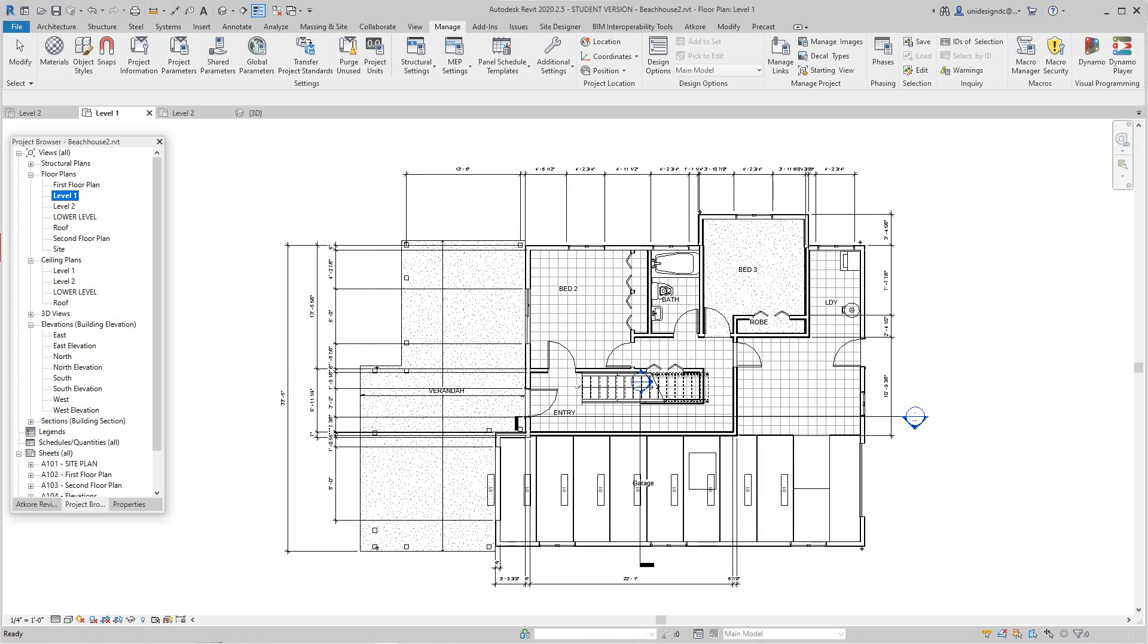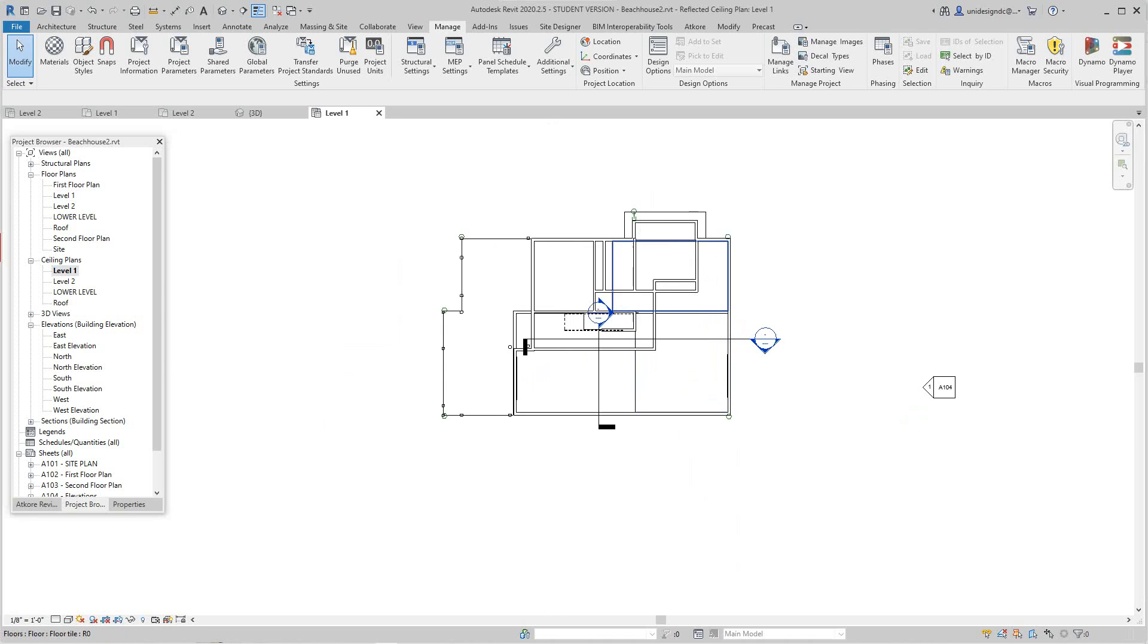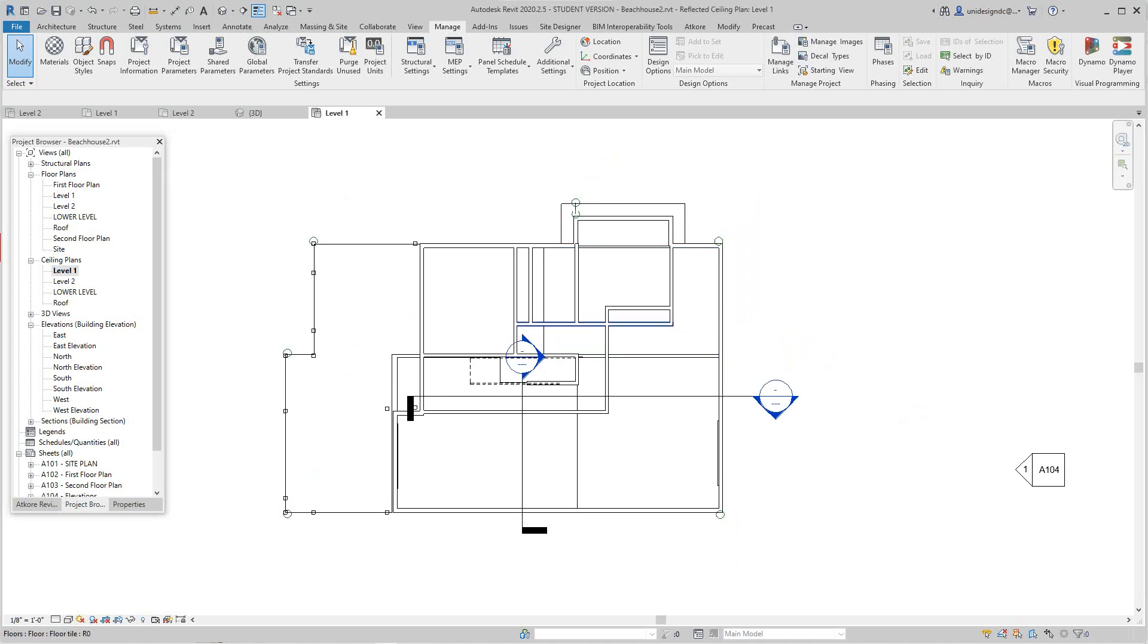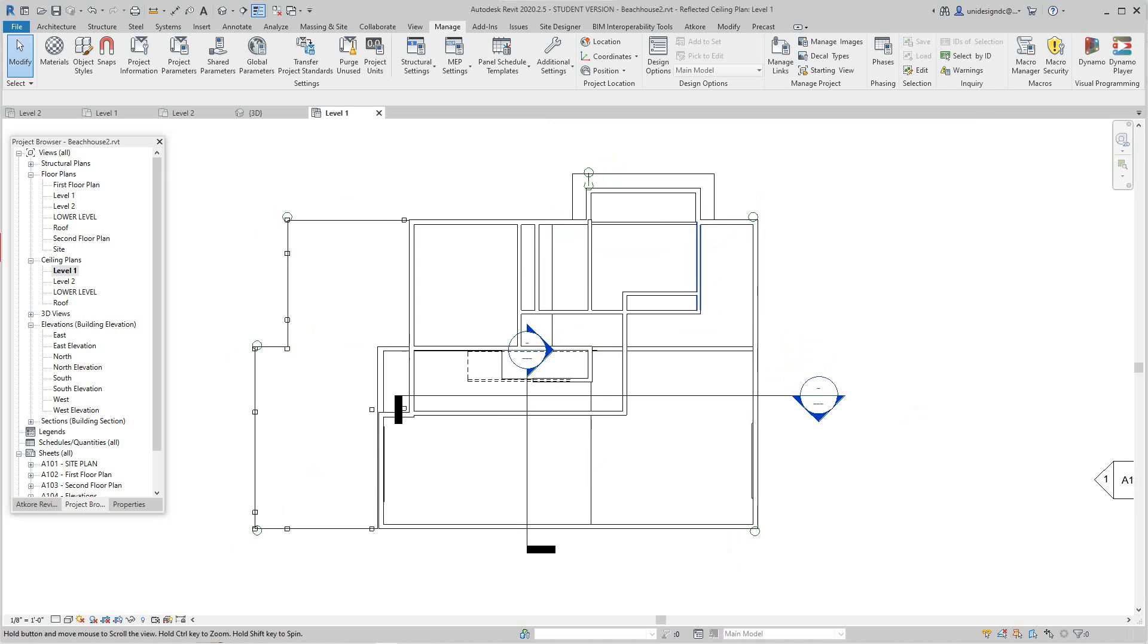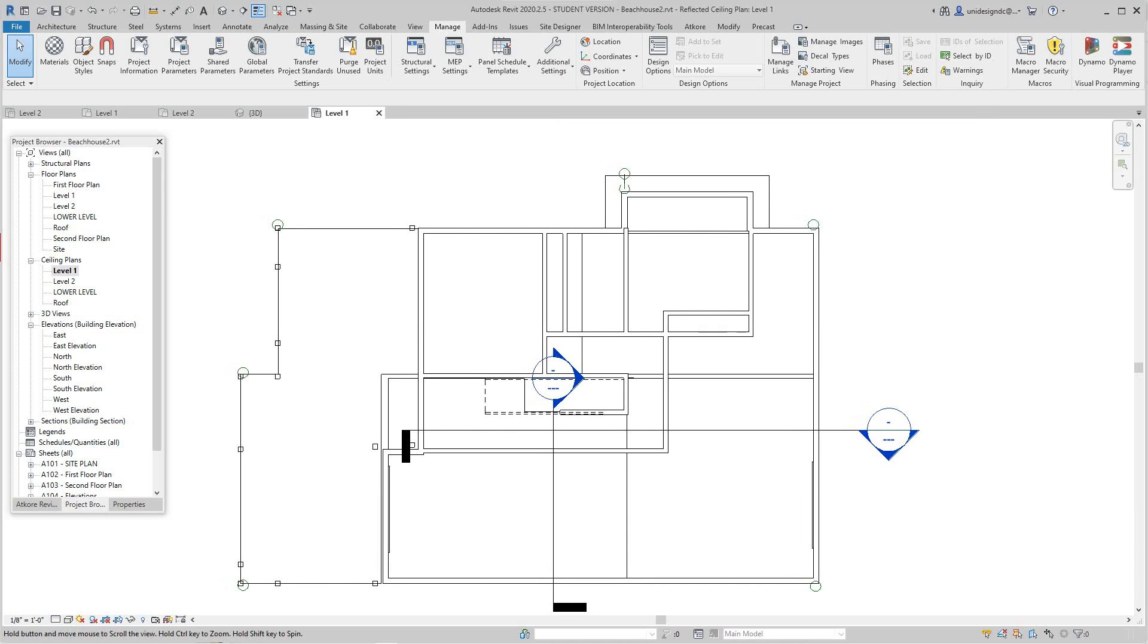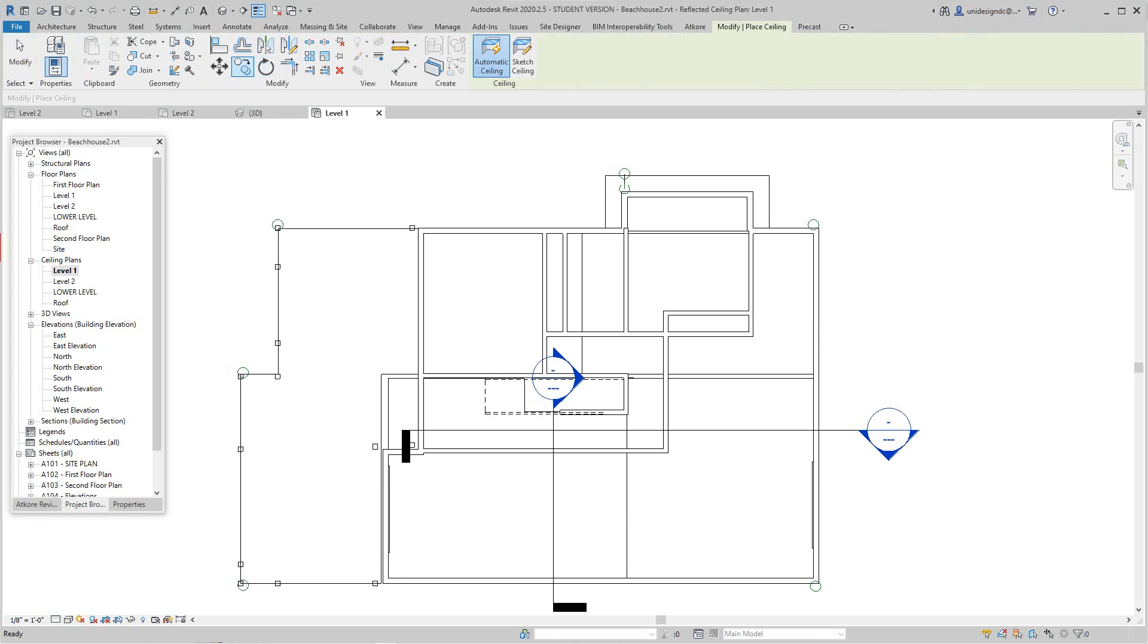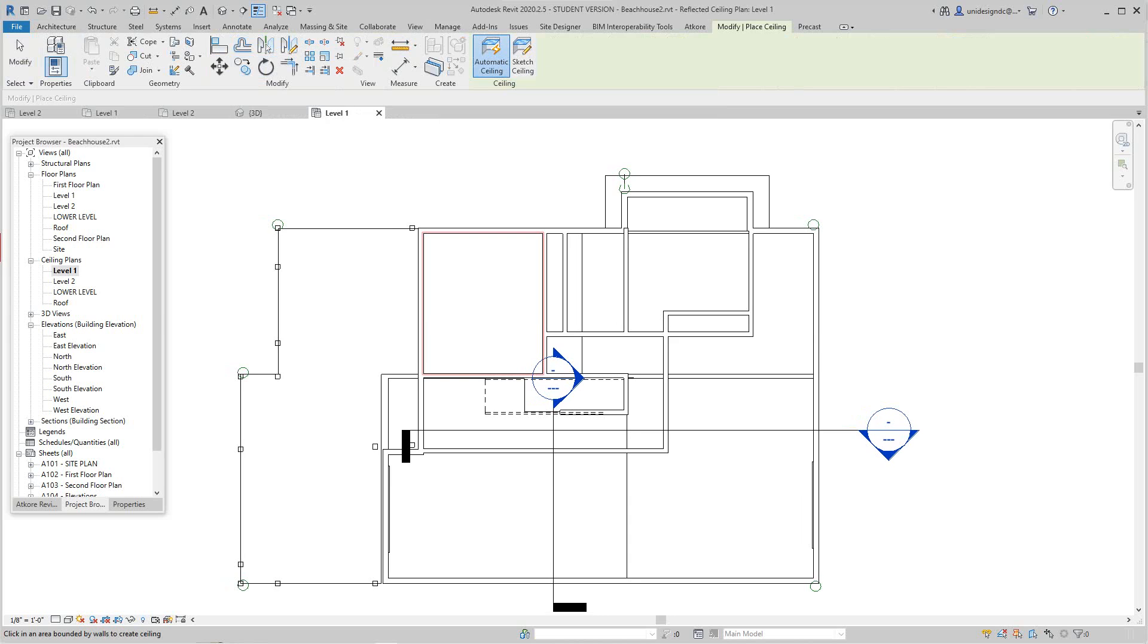In the project browser, I'll expand this and these are those ceiling plans. If I double-click here, this is the ceiling for the first level. While we're here, let's go to Architecture, go to Ceiling, and this is set to Automatic which I like. Then just place your mouse here.